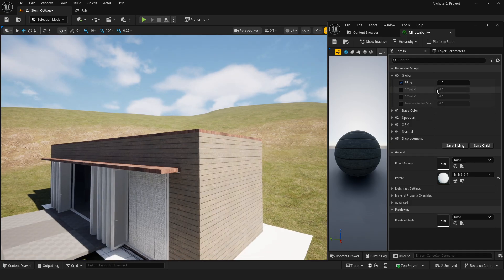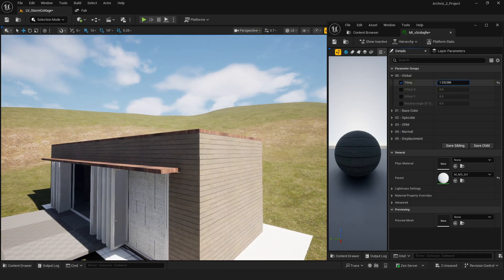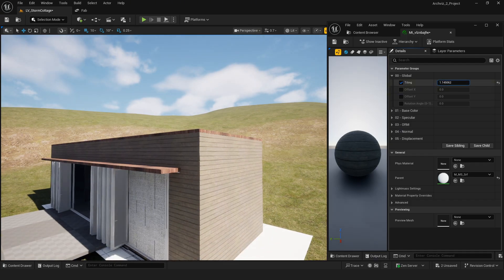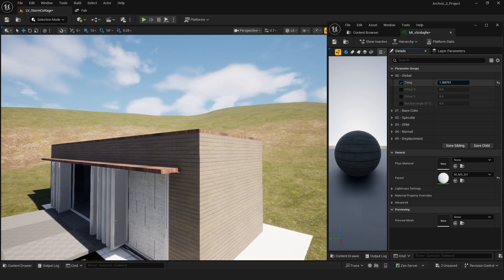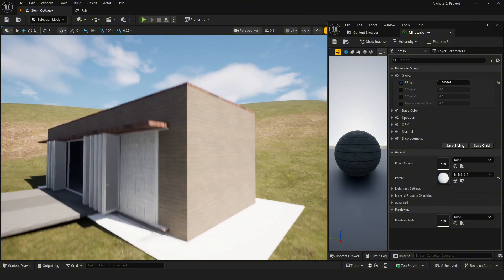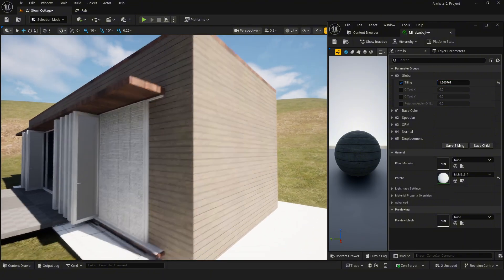I start applying the materials to the mesh then adjust a few basic parameters to make everything look just right.